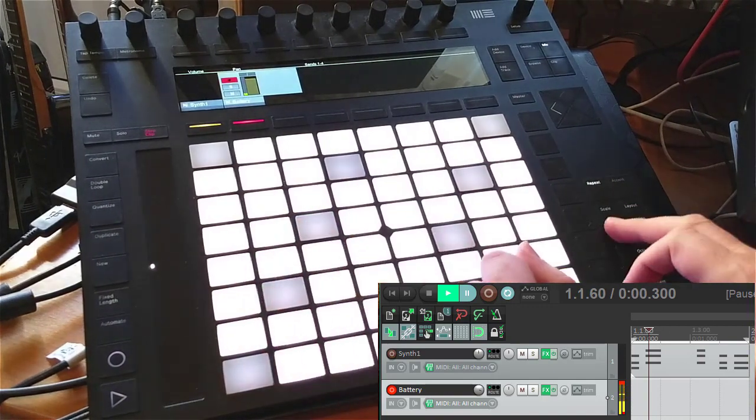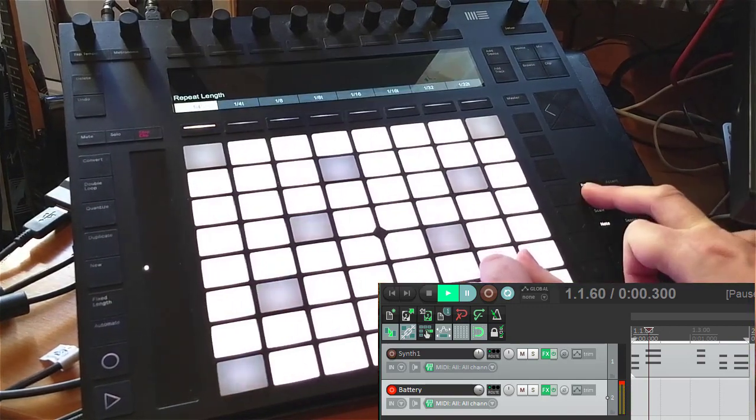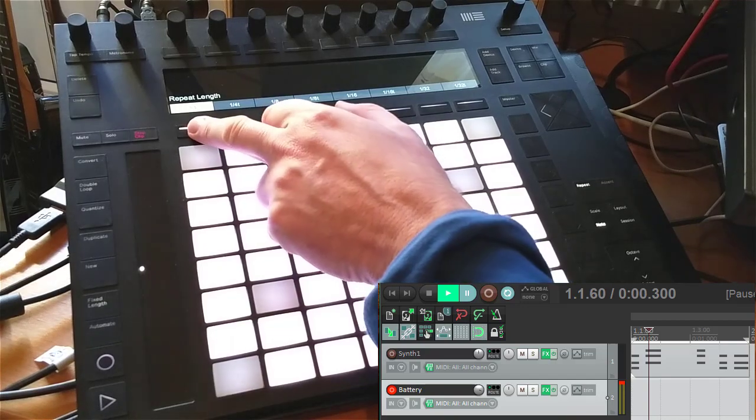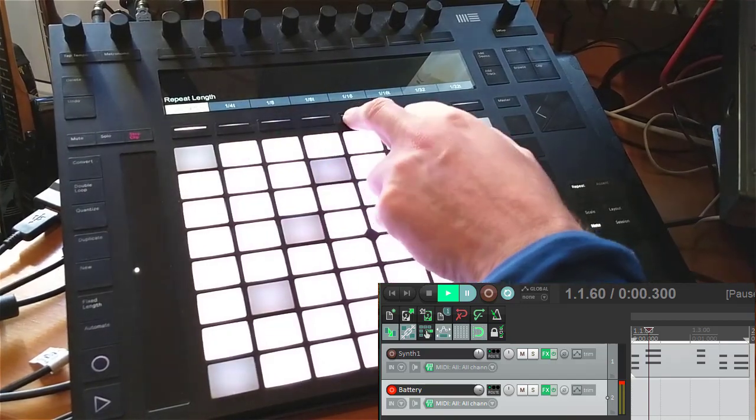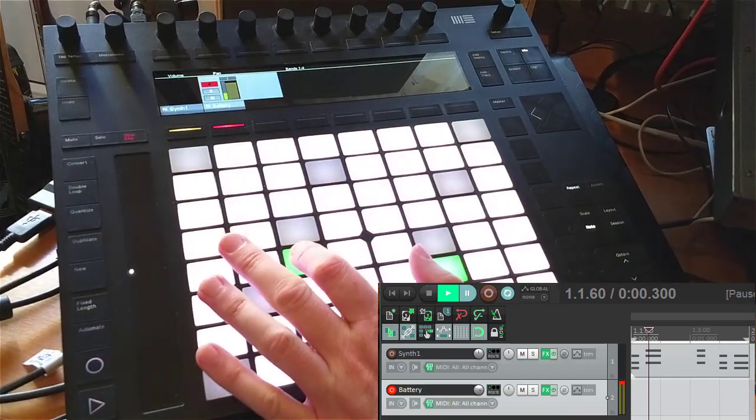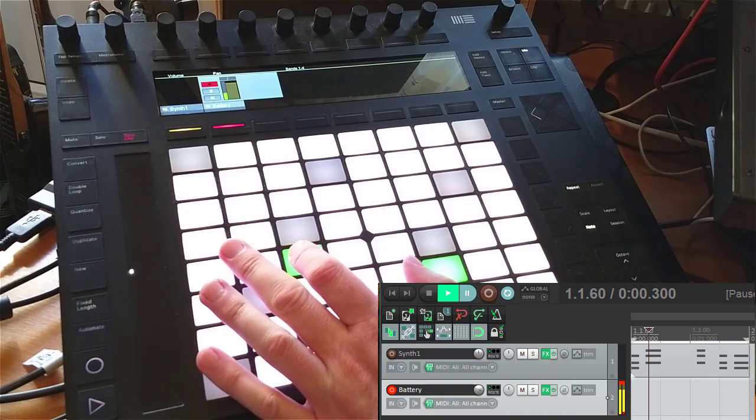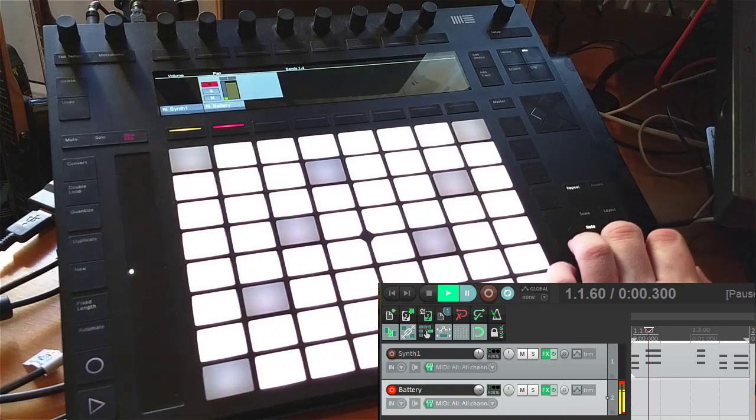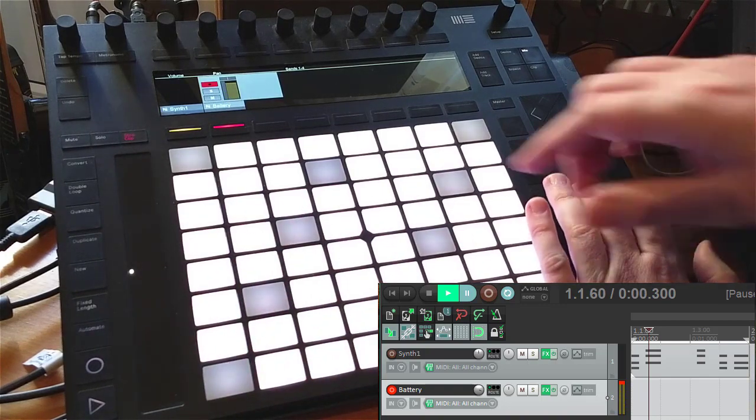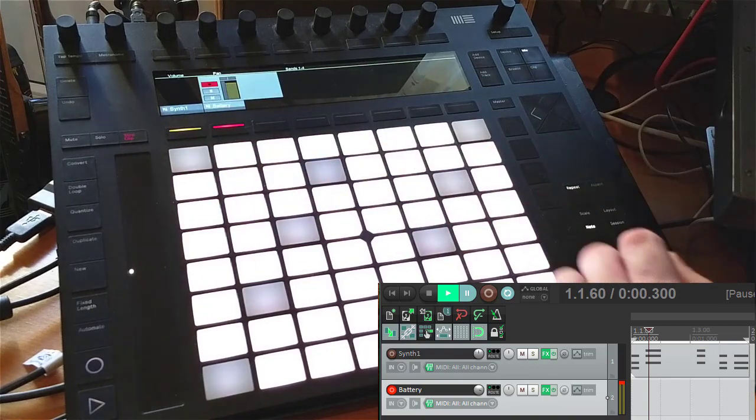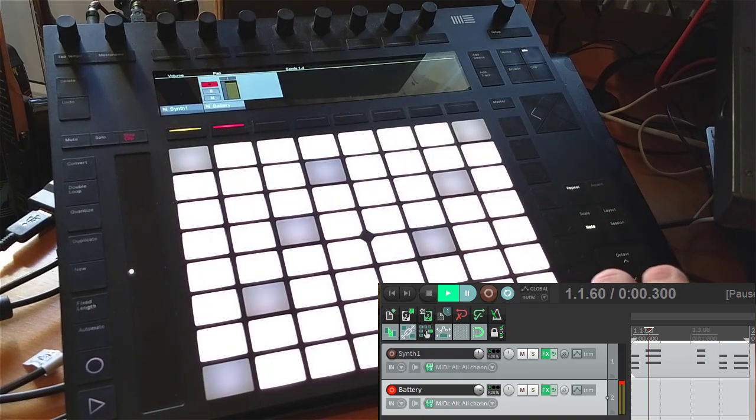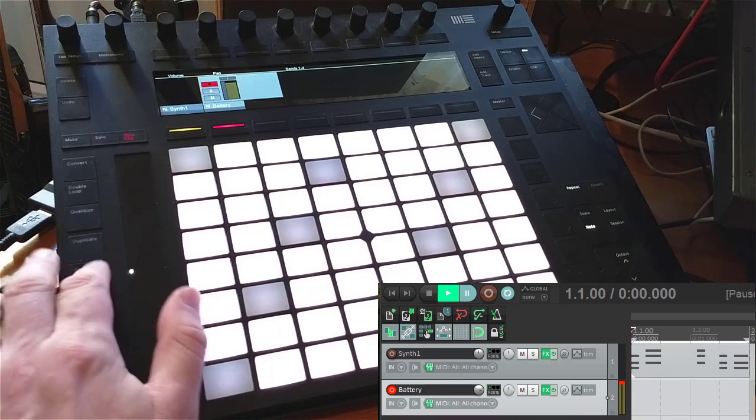You can also change the resolution. If you press the repeat button, you can say okay, it's quarters now. Let's go maybe to sixteenths. You can go very fast with that as well. Let's go back to quarter notes and let's say we also want to create a new clip here.